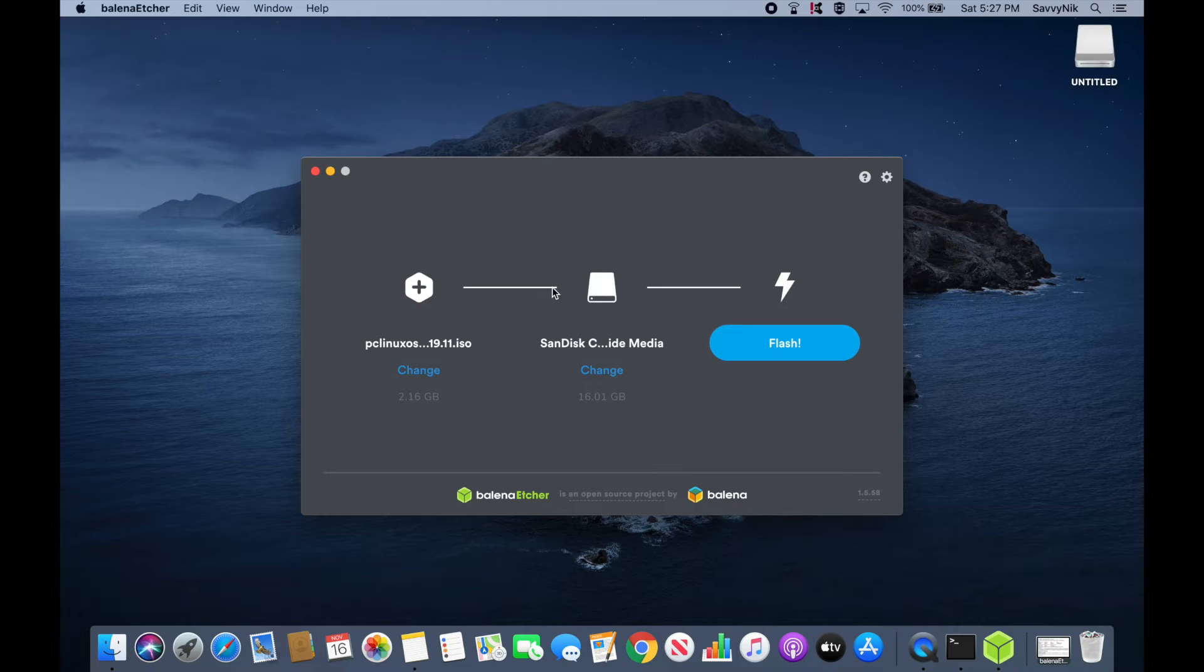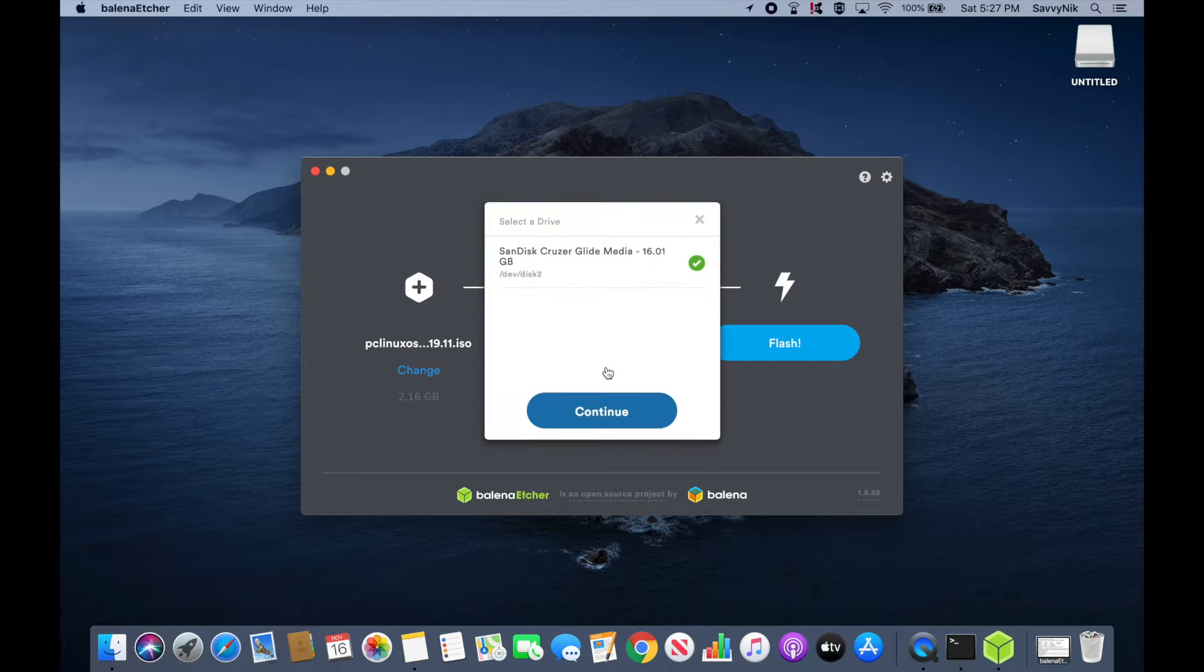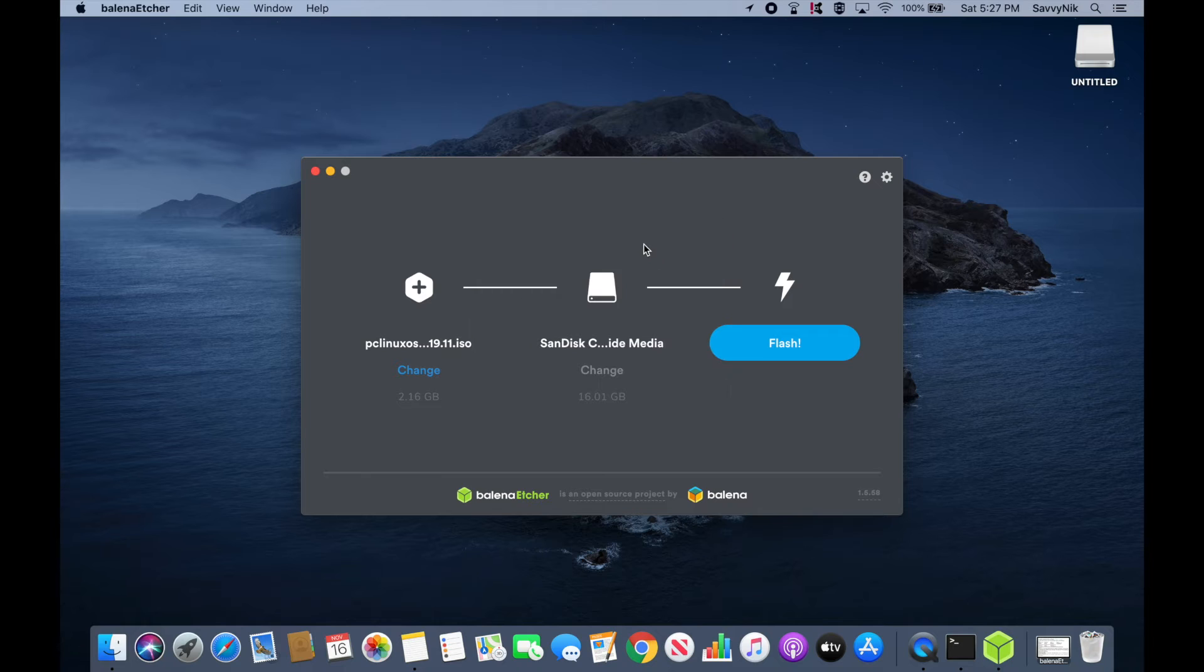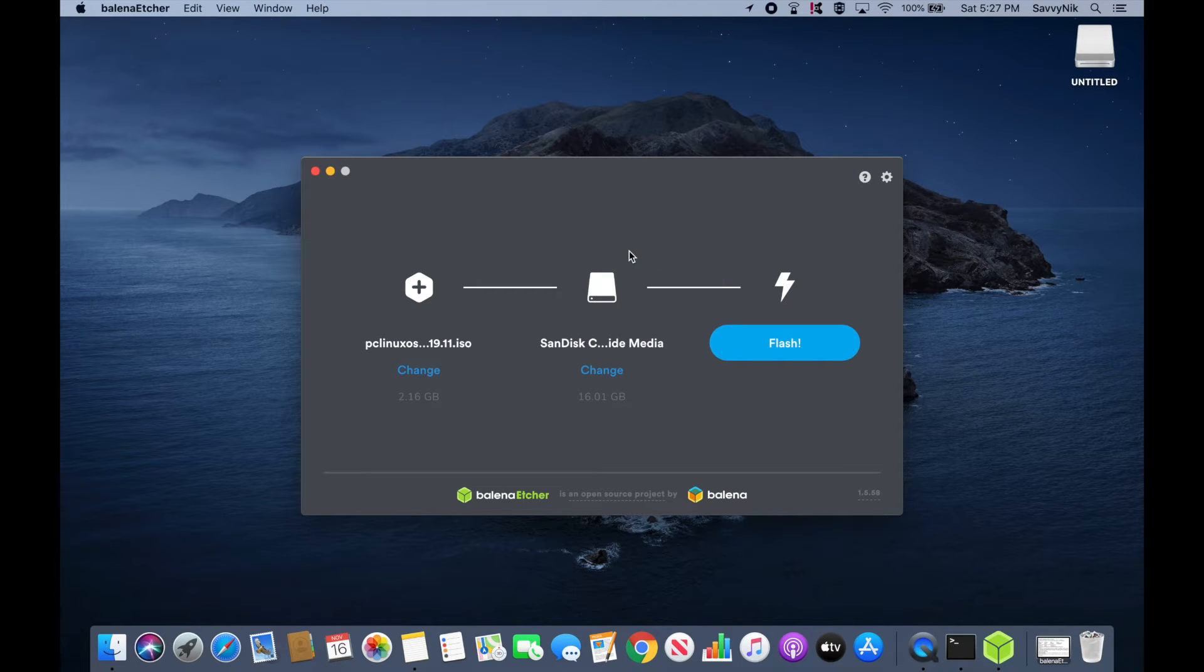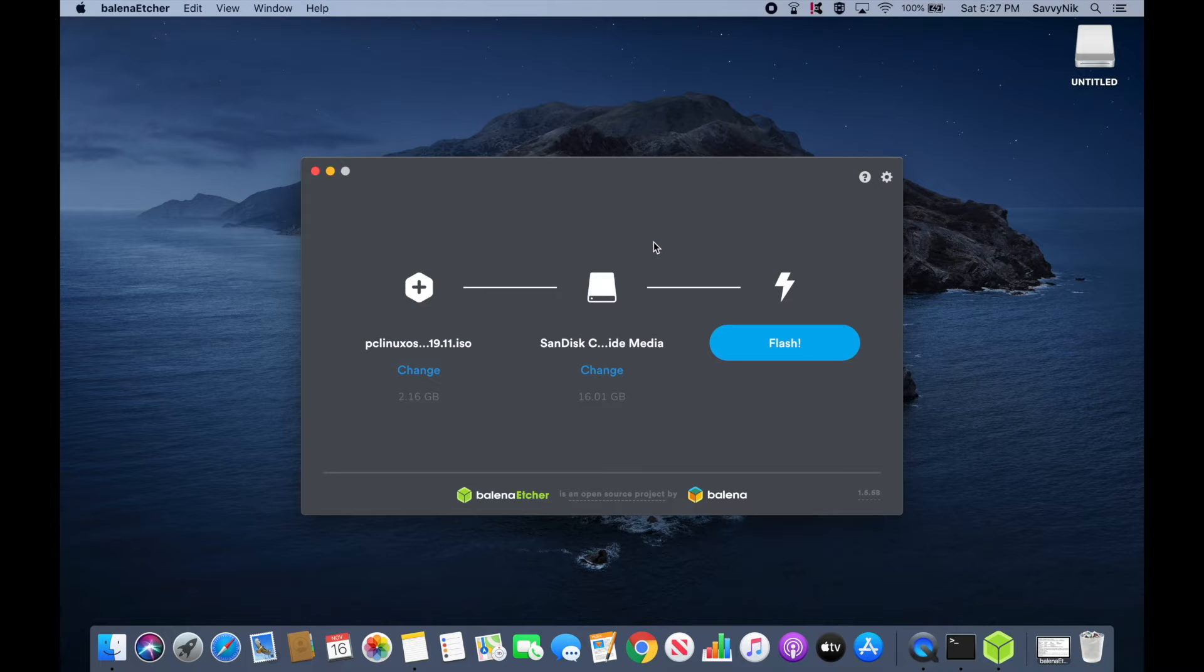I went ahead and put a USB in so you can see it automatically got populated here. You can also change and select between multiple USBs, CDs, or DVDs in here. You want to make sure you pick the one that has no data on it because that data will be erased as the flash happens. So make sure that you have an empty USB, CD, or DVD that you are using in order to flash the new image onto.